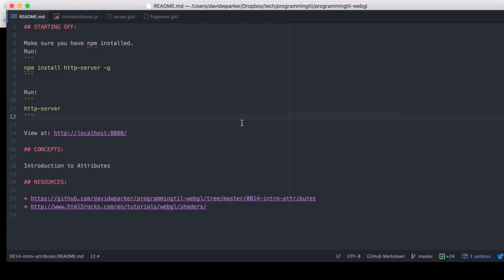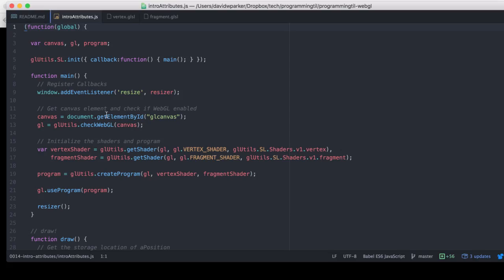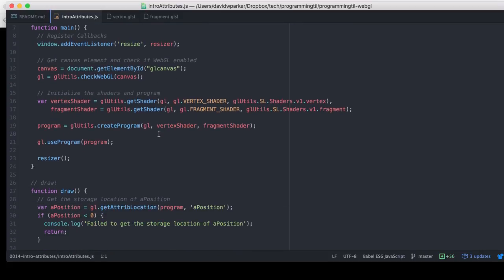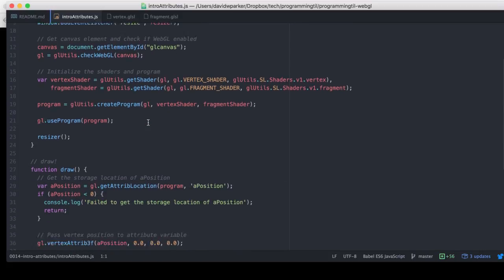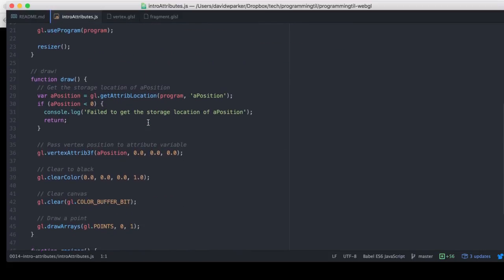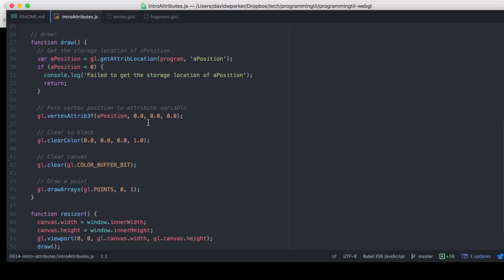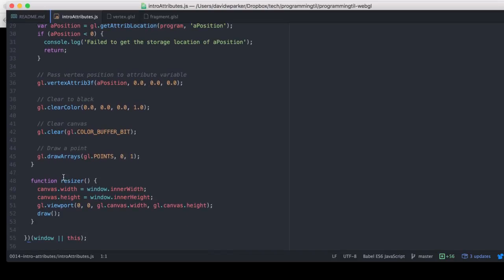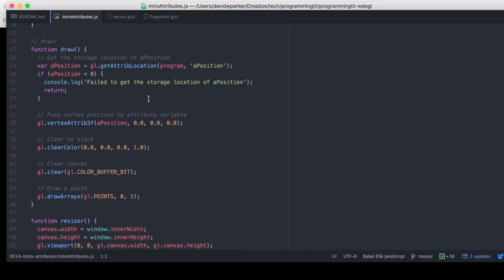As we can see here, we're going to go right into the intro. Everything here that we have in the JS is all the same until we hit the draw function. So we have a resizer and all that.